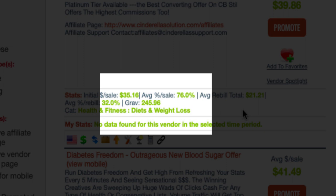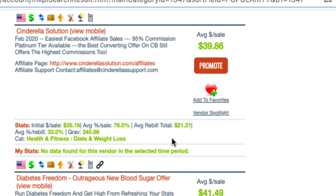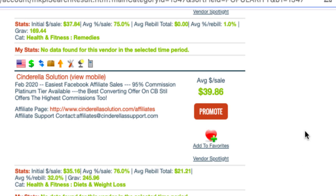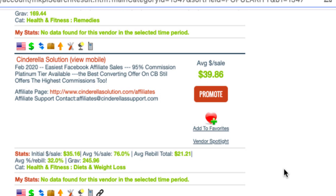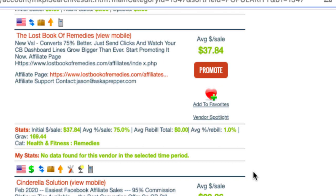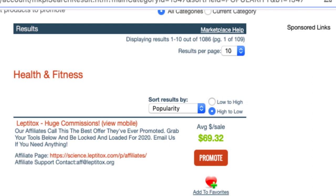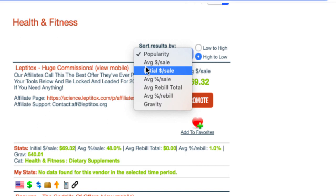The big thing on here is to look at the gravity. This gravity is 245, telling me that over the last few weeks a lot of affiliates have actually been selling this — at least 245 affiliates have made sales on this item very recently. So it's very popular. What I would do is look at the average rebuild sales — anything above $25 is worth your time — and then look at the gravity to confirm other affiliates are promoting it. Those are the two key things to look for.